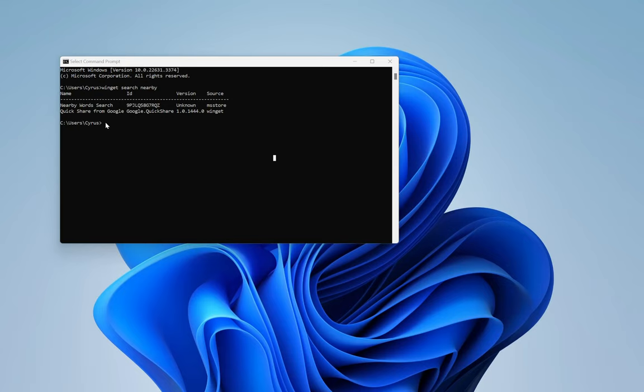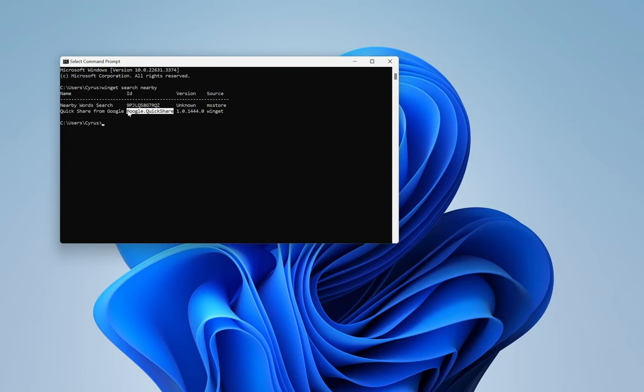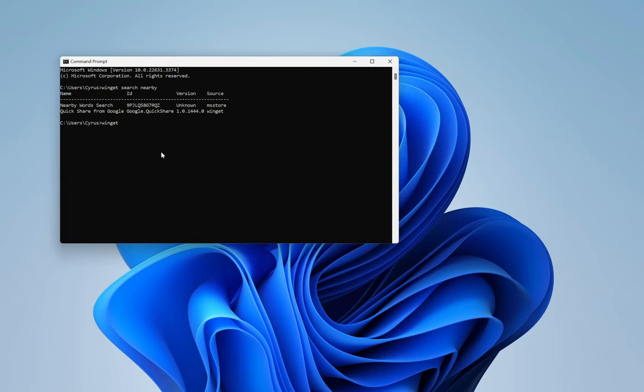First of all, we are going to install it and see what it does. Install the updated version which now has a Google ID or an ID google.quickshare. We are going to install using Winget, but feel free to install it from the website to download it and install it. But this to me is the easiest way.